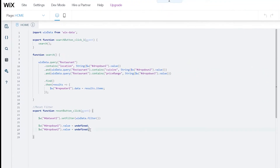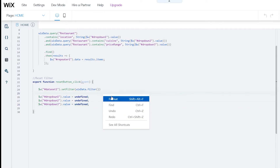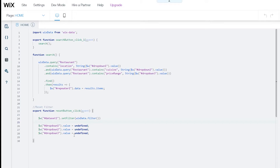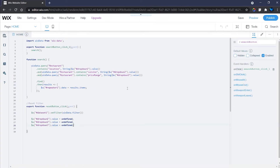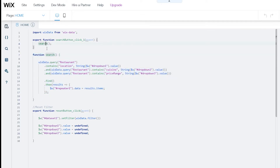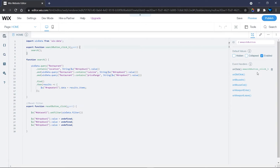I'll show you another technique. First, remember the reset filter section — you can find the full code linked in the description. I'll add dropdown3 to the reset section so that clicking reset also clears the price range dropdown back to its default label. The search function runs when the search button is clicked via an onClick event set in the properties panel.